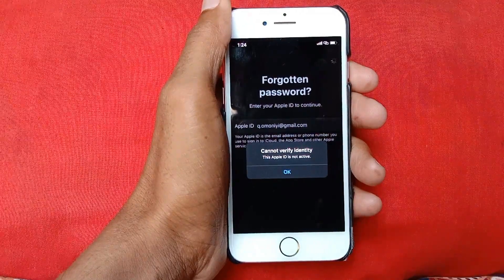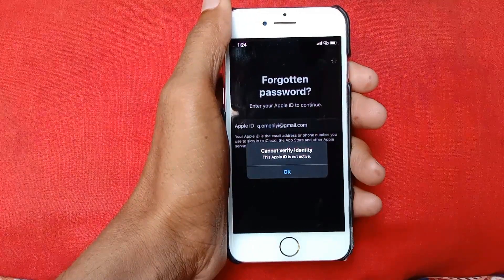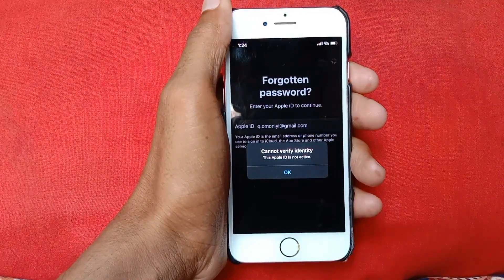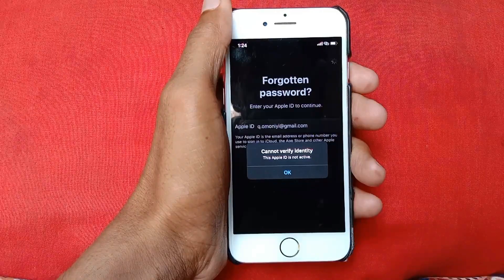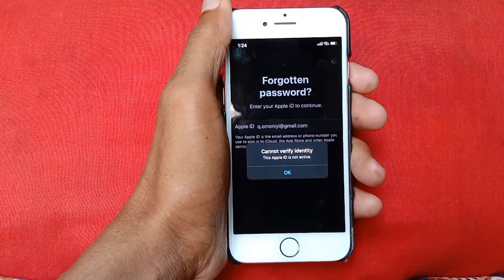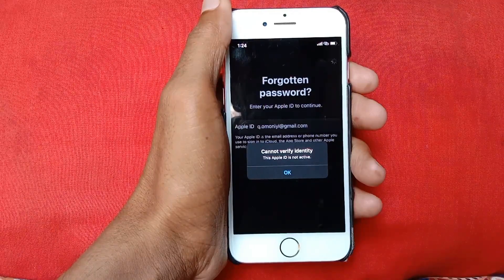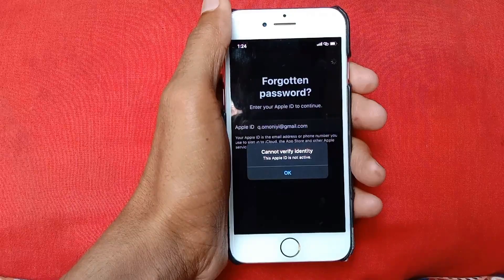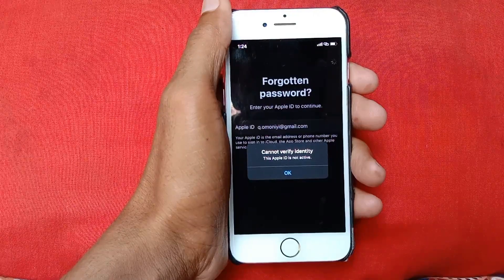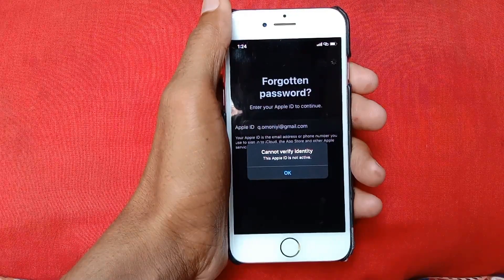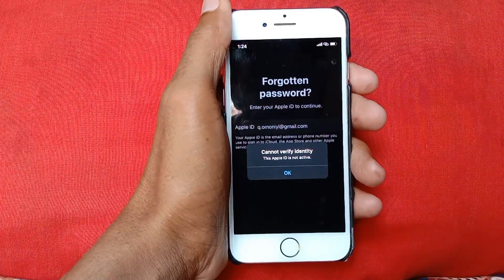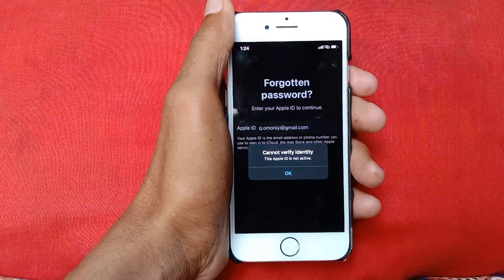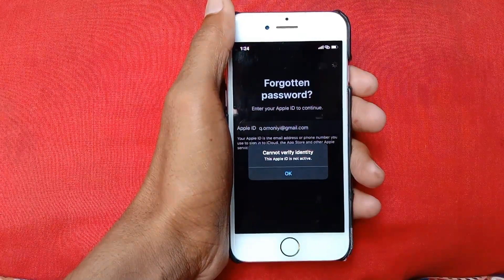Hello guys, welcome back with another video. In this video, I'll help you fix 'Cannot Verify Identity — this Apple ID is not active.' If you're facing this problem during sign out of your Apple ID or doing any other activity, I'll help you fix it.